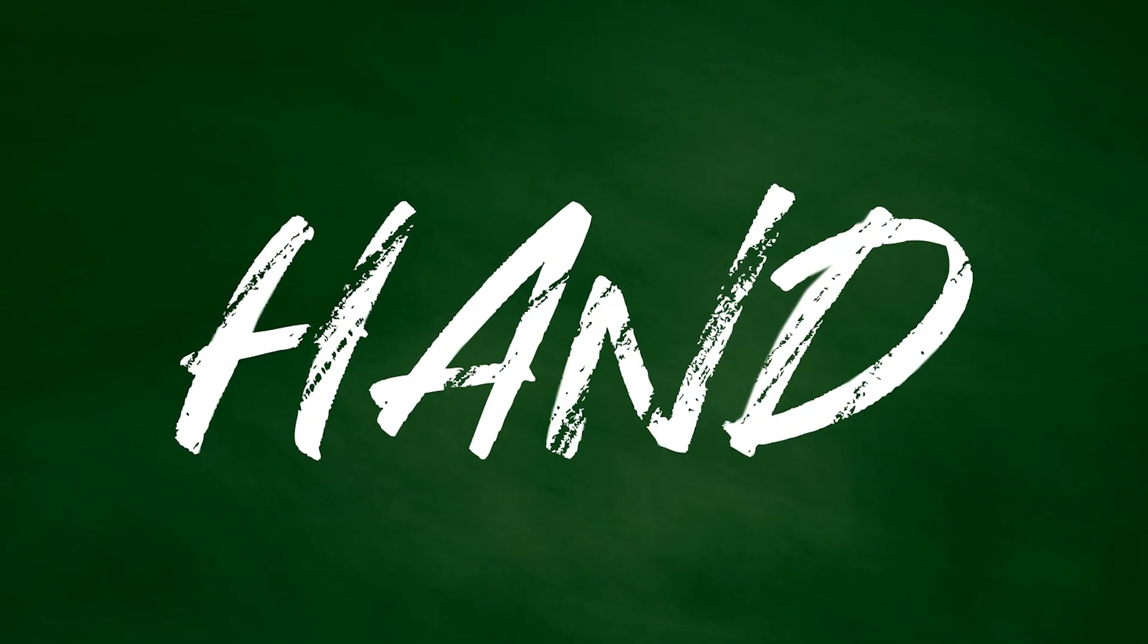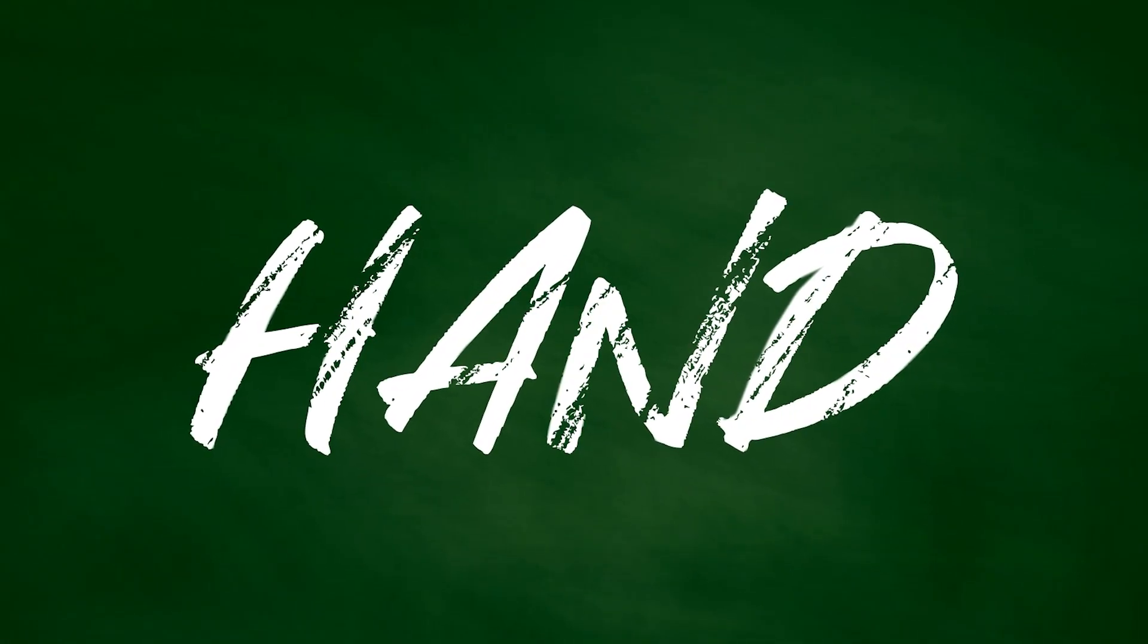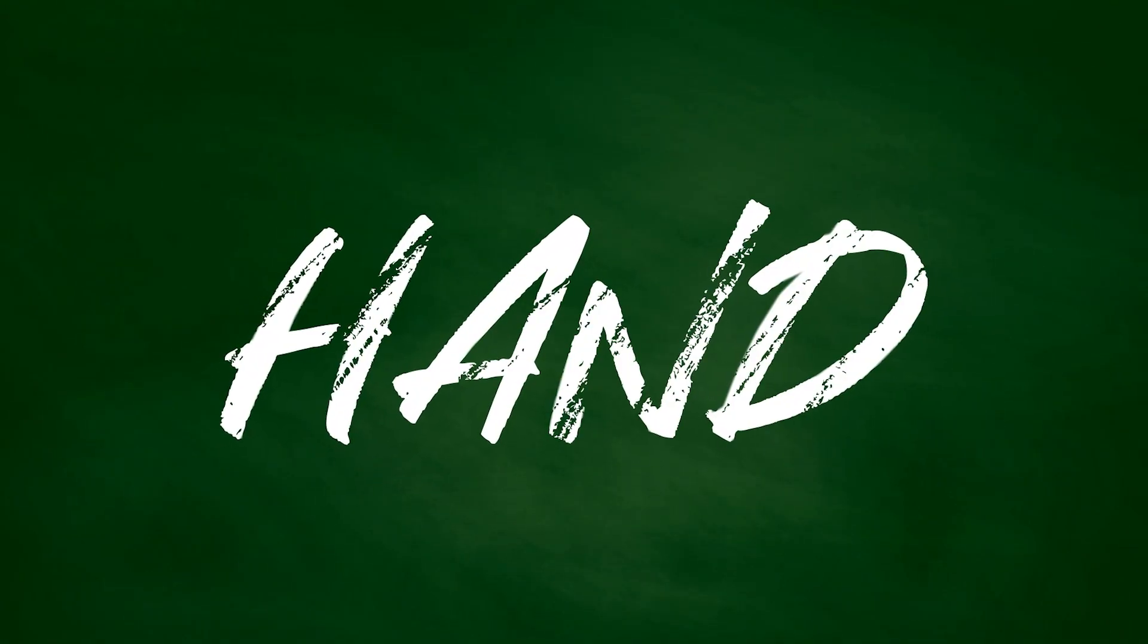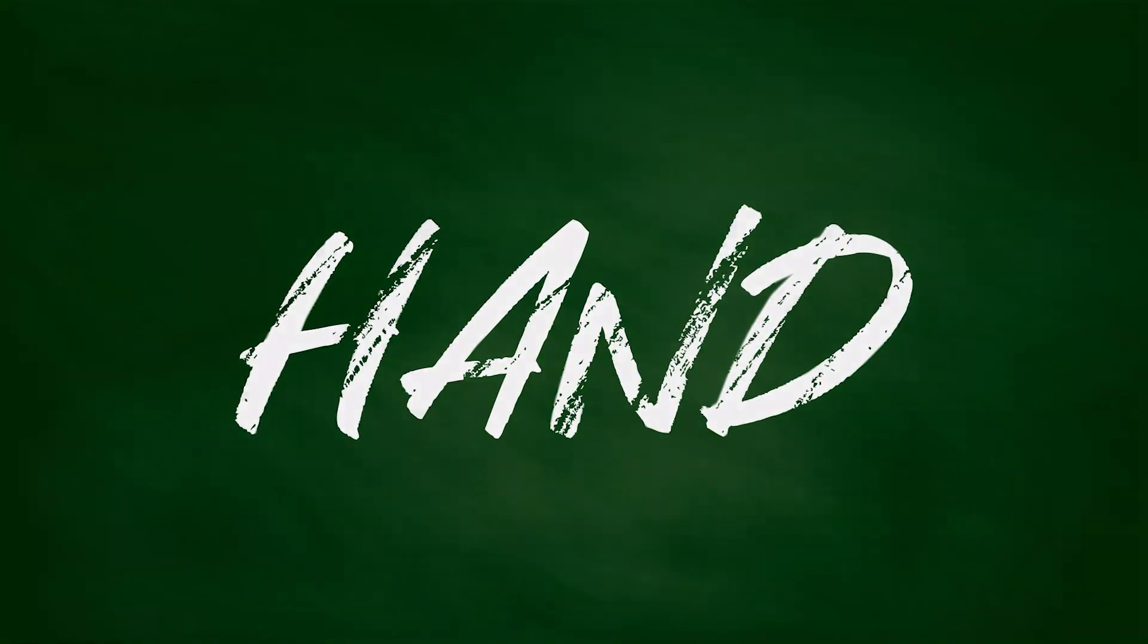Hey Creators! Today we're diving into Adobe After Effects to create awesome handwritten text reveal animations. So let's get started.